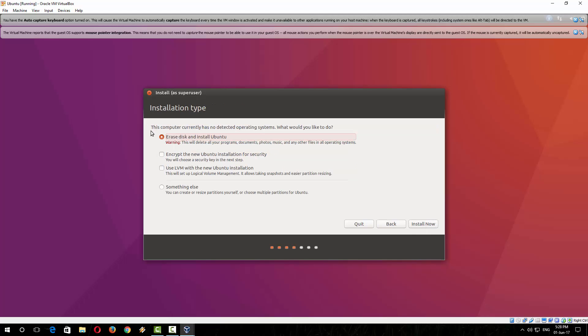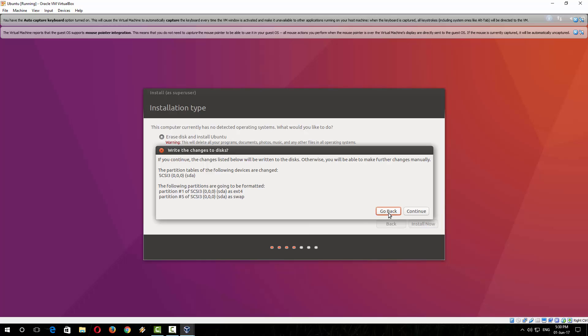Now this window is saying 'This computer currently has no detected operating system. What would you like to do?' Don't need to worry because it will not erase anything from your original PC; it will only erase from your virtual PC. So click on 'Install now'. Click continue.